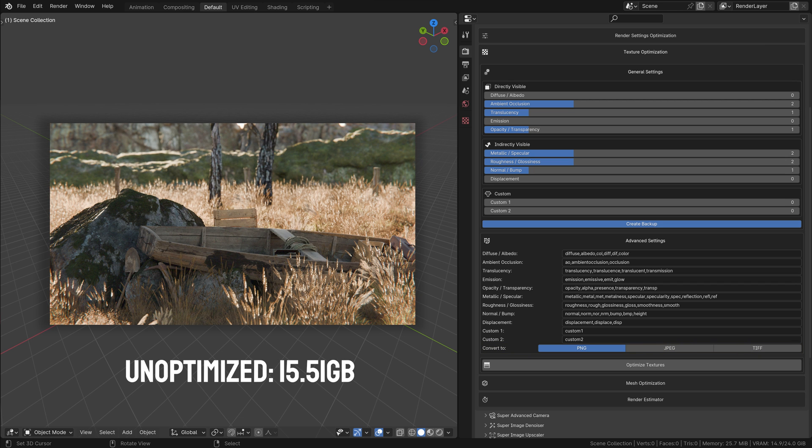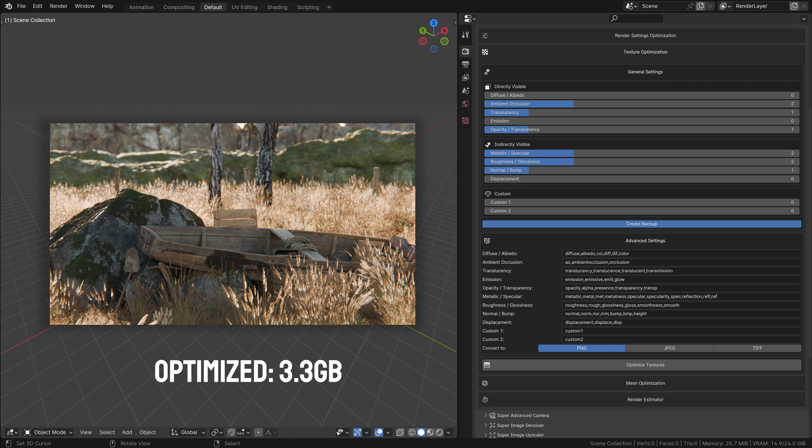Understanding and utilizing the texture optimization feature can significantly improve your rendering workflow in Blender. By intelligently adjusting texture resolutions, you can achieve lower memory usage while maintaining high-quality visuals, especially in complex scenes or animations.